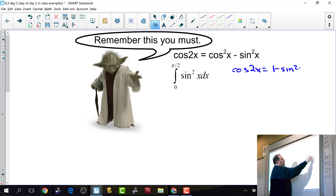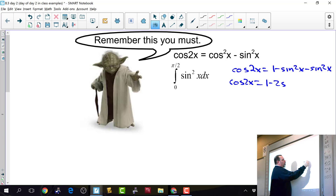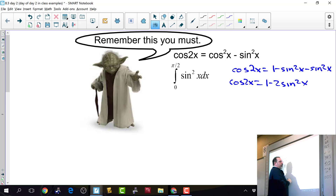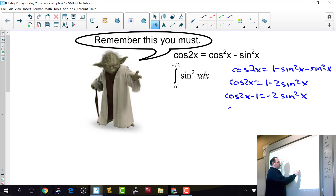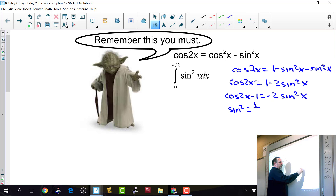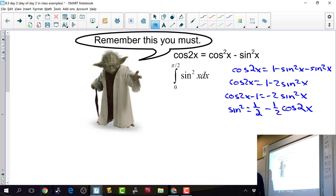We substitute 1 minus sine squared in for cosine squared. So cosine of 2x equals 1 minus 2 sine squared x. Rearranging, negative 2 sine squared x equals cosine 2x minus 1, and dividing by negative 2 gives us: sine squared x equals 1/2 minus 1/2 cosine of 2x. Now we can take the integral of cosine of 2x.